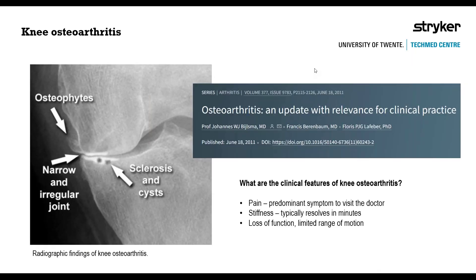The most common reason for a total knee arthroplasty is knee osteoarthritis. Osteoarthritis may cause pain—the predominant symptom for a patient to visit a doctor—as well as stiffness and loss of function with limited range of motion while performing activities of daily living. Osteoarthritis is a progressive joint disease associated with degradation of articular cartilage and morphological changes in the subchondral bone.